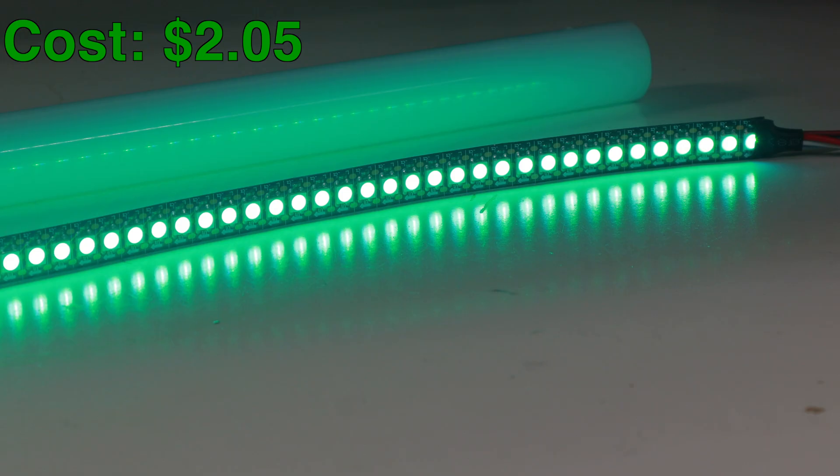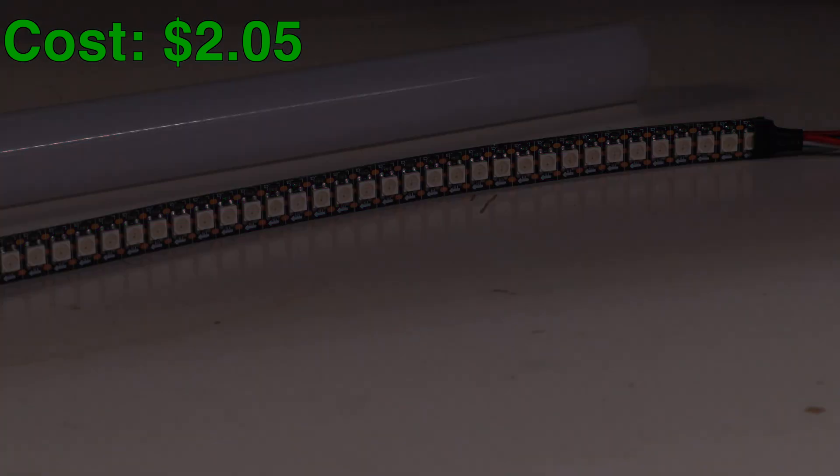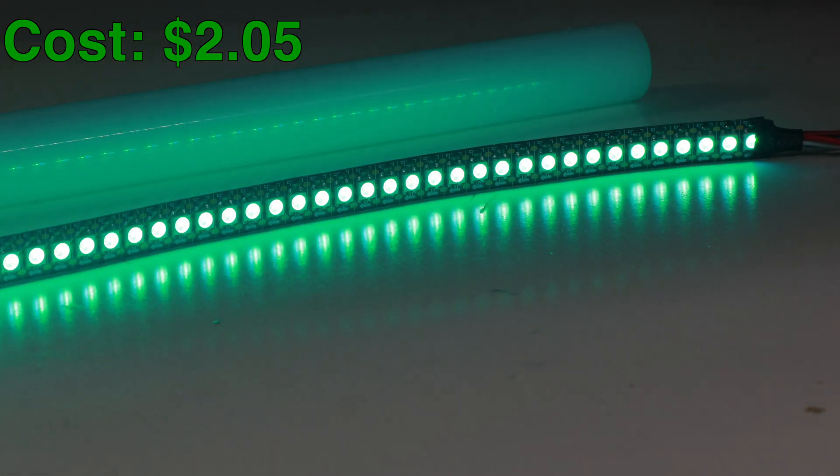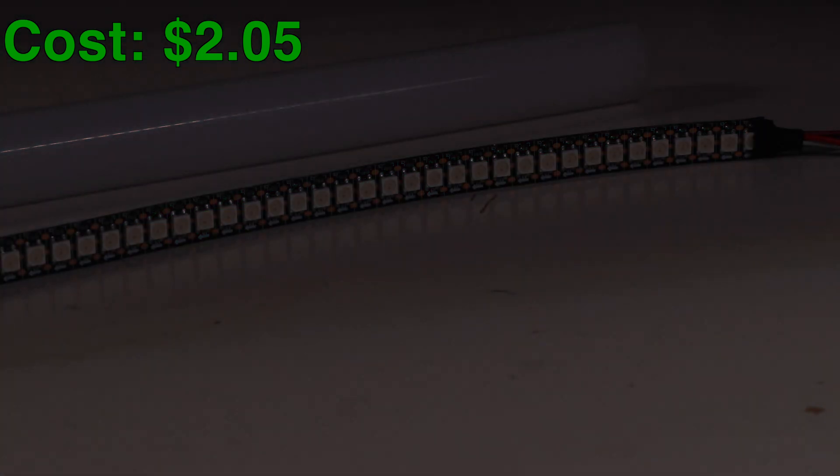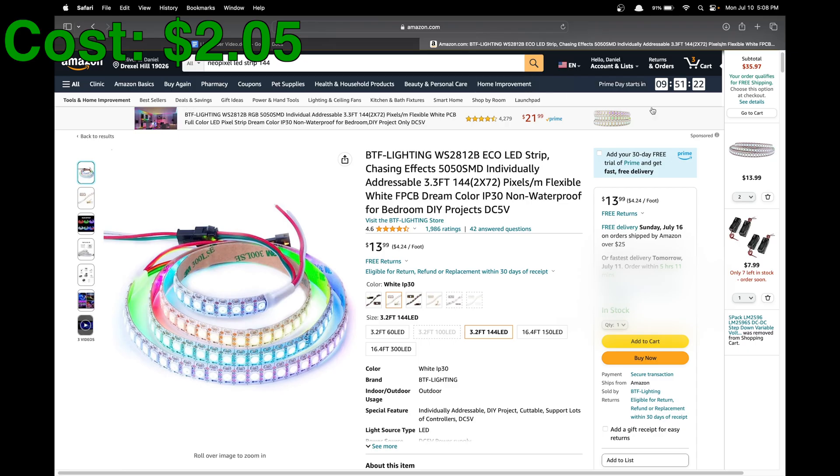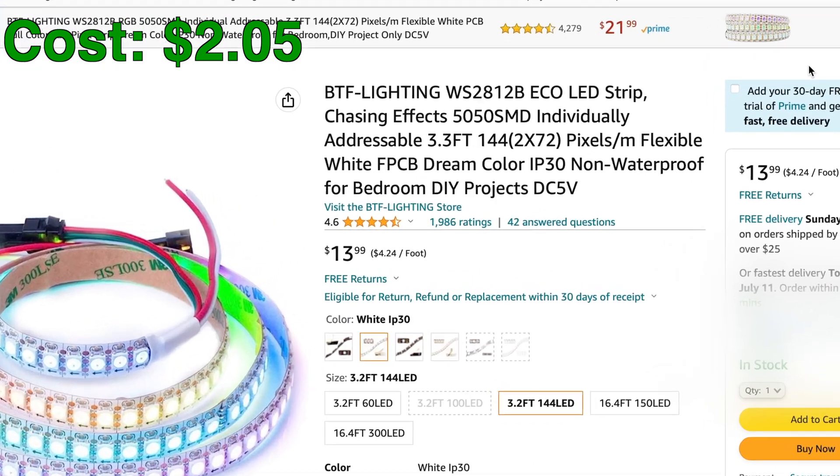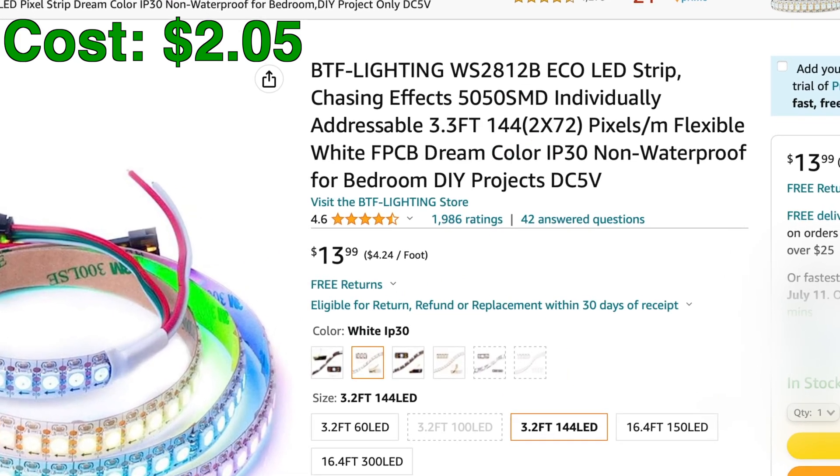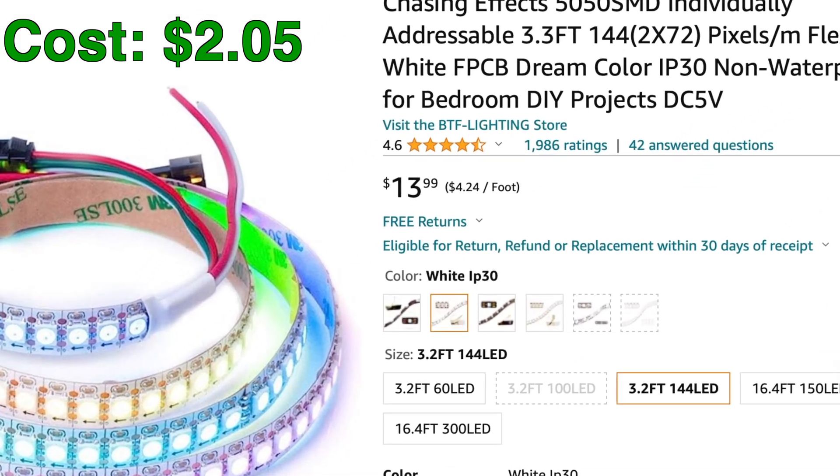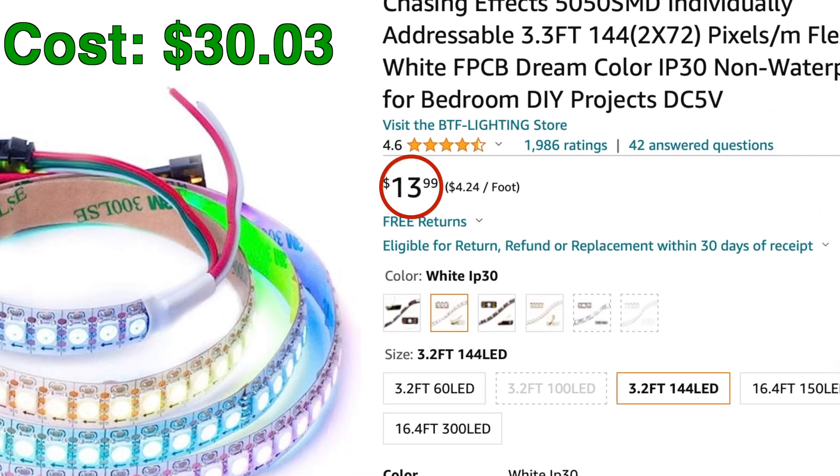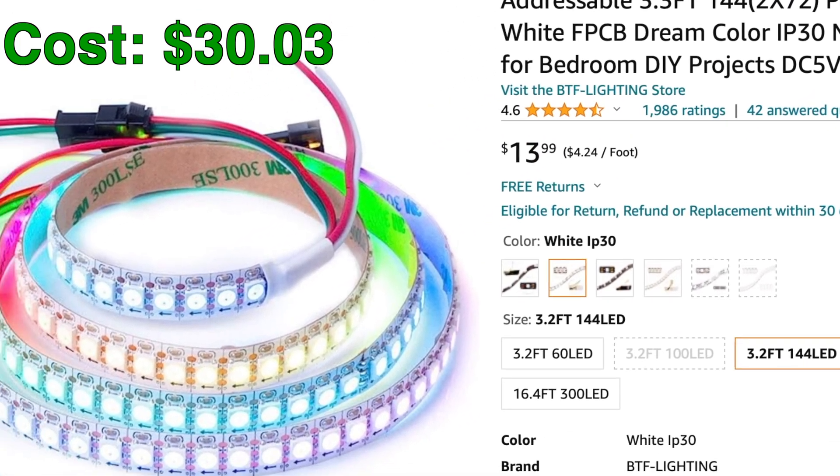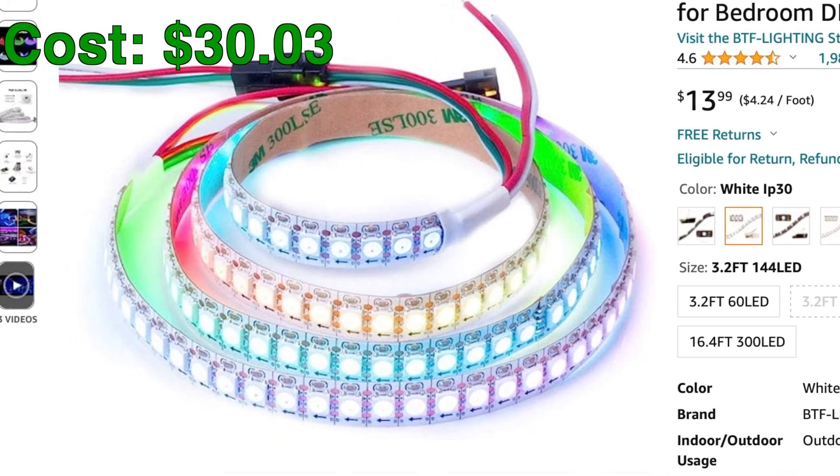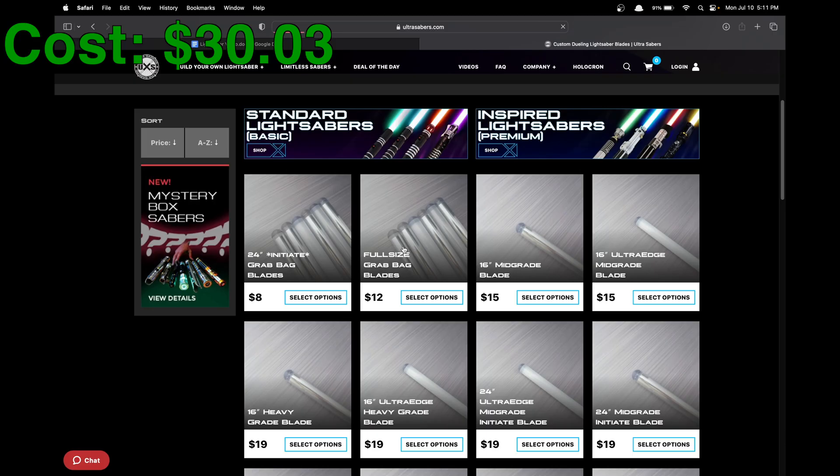For the blade, we're going to need a strip of LEDs all the way down the blade, so that we can get even lighting and create awesome effects, like turning these on one by one to create the drawing effect. Fortunately, RGB LED strips have become quite mainstream, so we can pick up two of these with 144 LEDs per meter for only 14 bucks each, and we'll be able to create any color we want on our sabers.